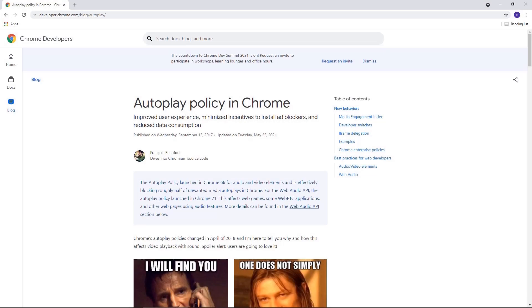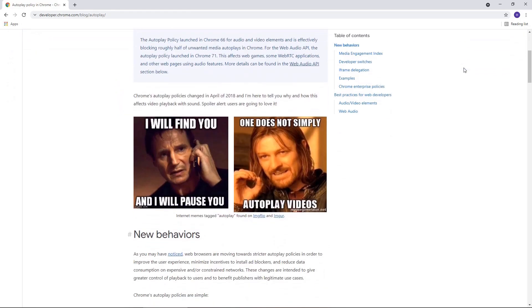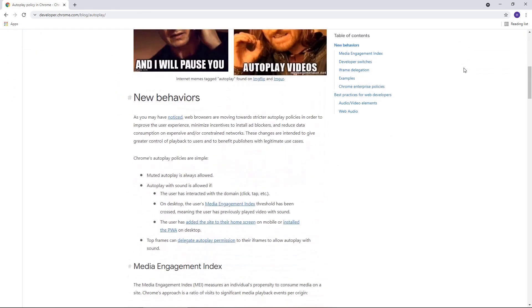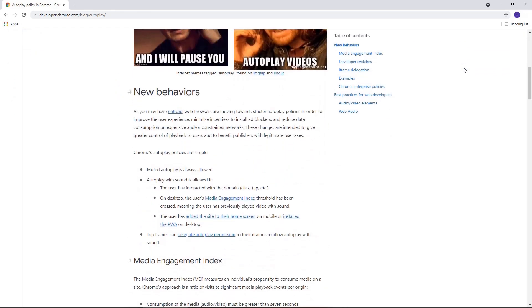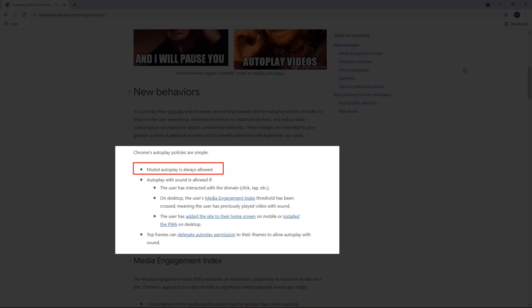Nowadays, many web browsers require user interactions to play audio. Their autoplay policy helps to improve user experience, minimize incentives to install ad blockers, and reduce data consumption. Hence, the HTML5 player will mute audio to enable autoplay.